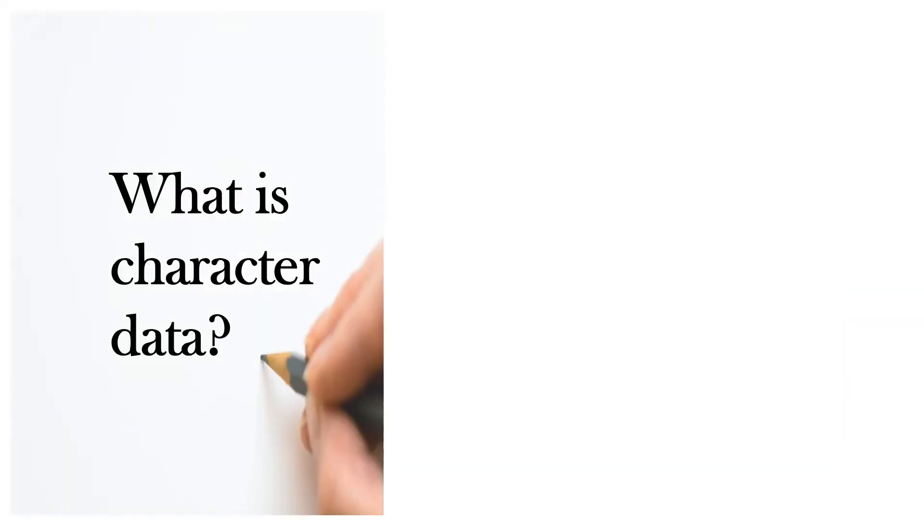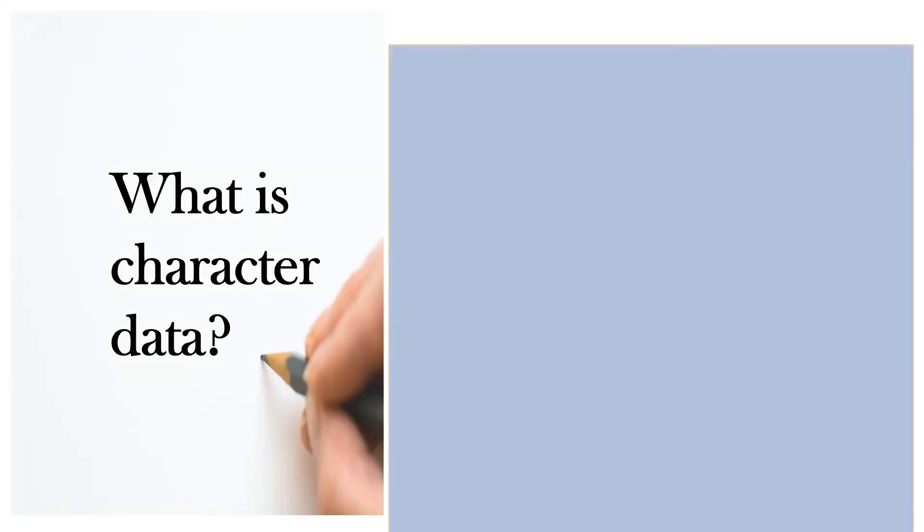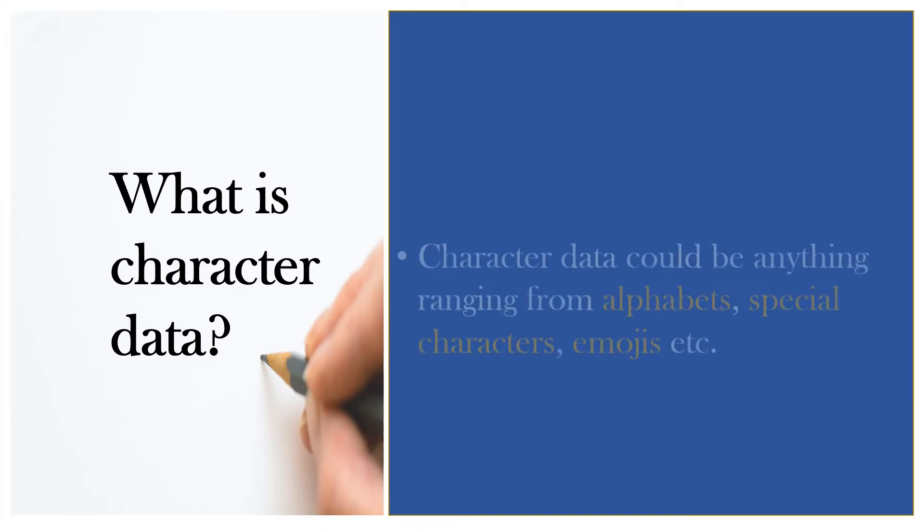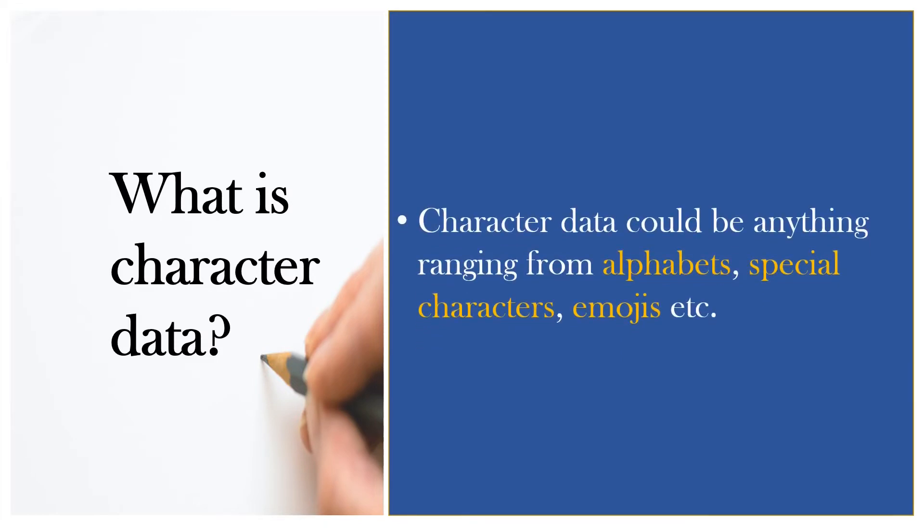What is character data? Character data could be anything ranging from alphabets, special characters, emojis and so on. In short, it could be anything that we perceive as a single display element. You should remember a few things while using this data type.